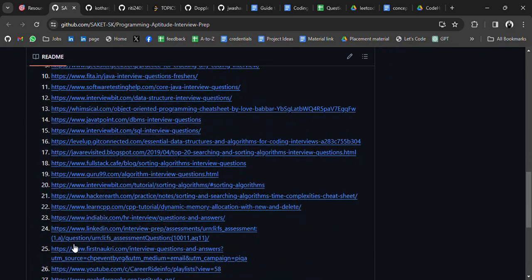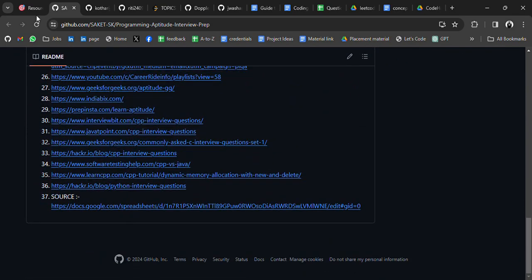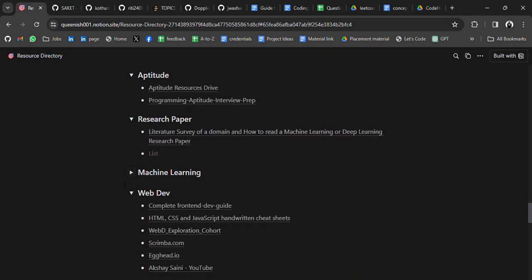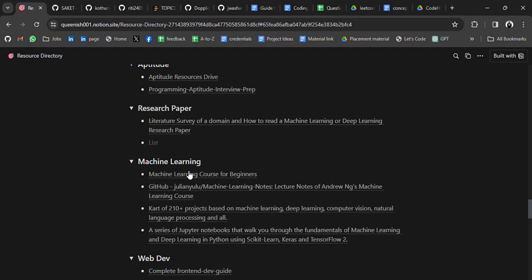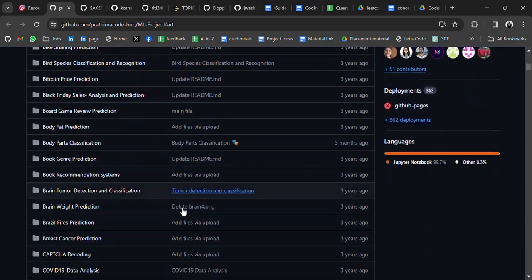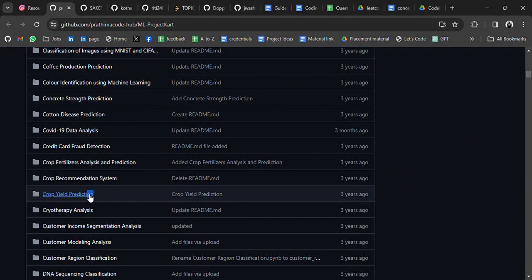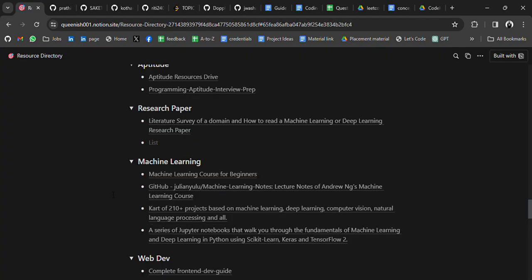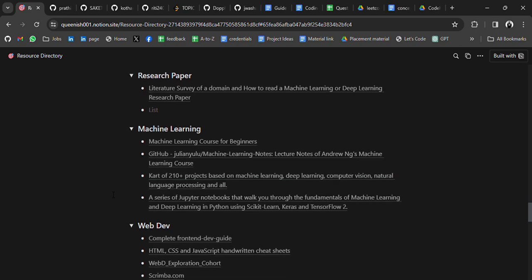There is also a list of websites where you can practice, plus resources for research papers. For machine learning, there is a machine learning course for beginners, and a collection of 200+ ML, deep learning, and computer vision projects with source code. You can also contribute to this repository by adding your own projects.